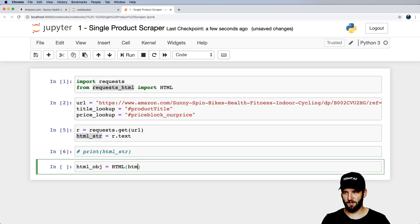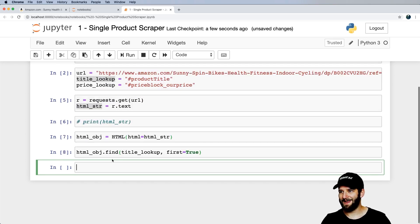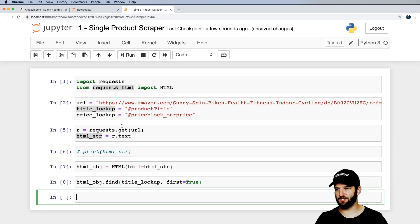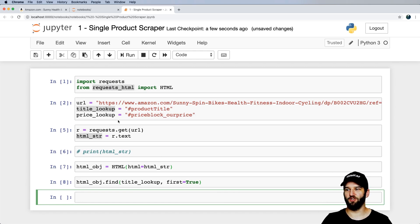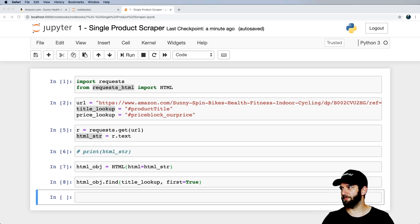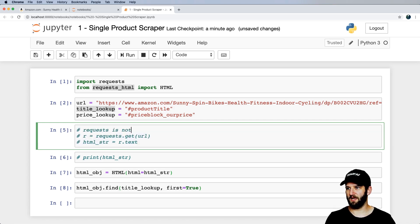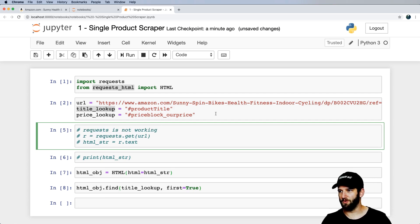We create an HTML object from requests_html, passing in the html_string, then call .find() with our title_lookup. Nothing shows up. By default, Amazon blocks straightforward requests — they prefer you use their API. So Python requests is not going to work here; we need to switch to Selenium.